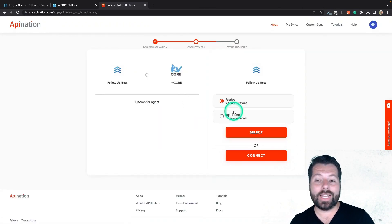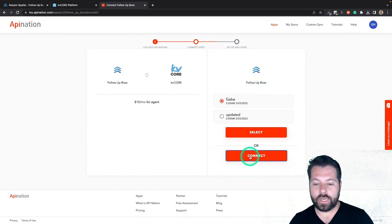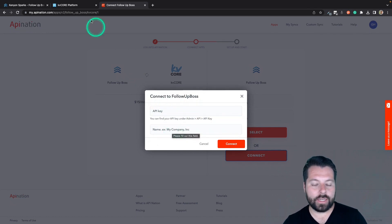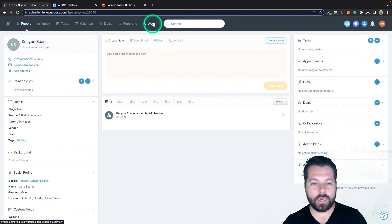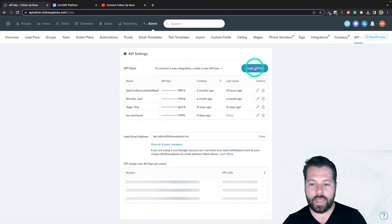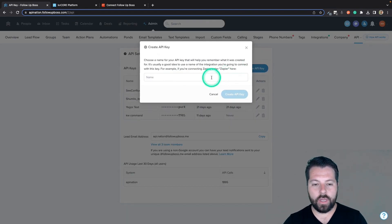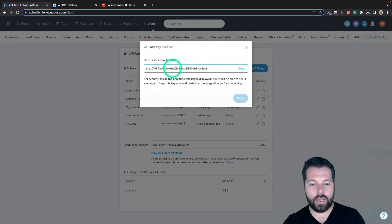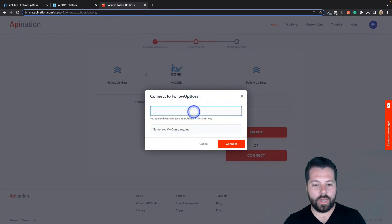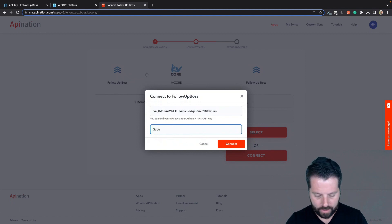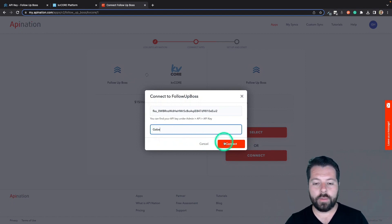Once you've signed in, now you're going to connect the two accounts. To connect Follow Up Boss, just hit Connect. It's going to ask you for your API key and just to name the sync. So I'm going to go over to Follow Up Boss to find that API key. I'm going to click on Admin, come all the way over here to More, go to API, and then I'm just going to click Create API Key. I'll go ahead and name it — I can name it API Nation, I can name it KVCore, whatever it takes. There's my API key, so I will copy that.